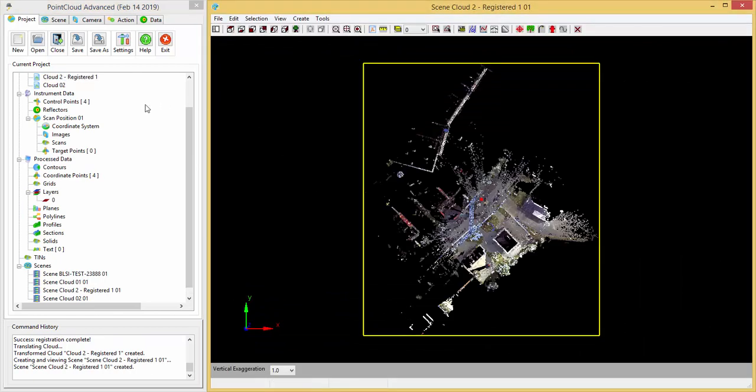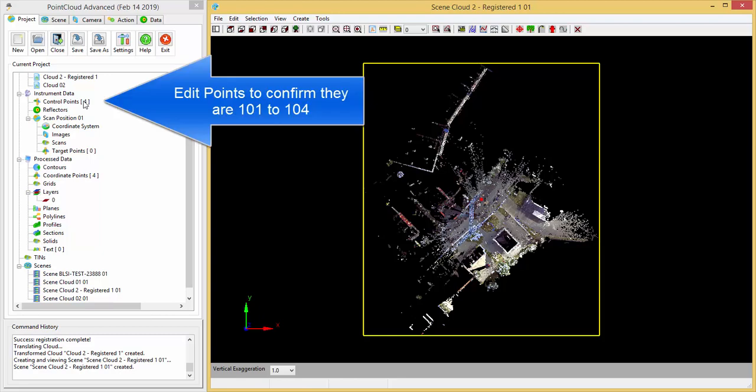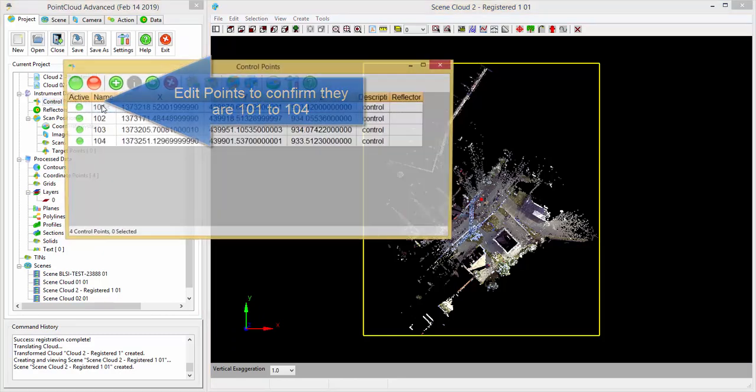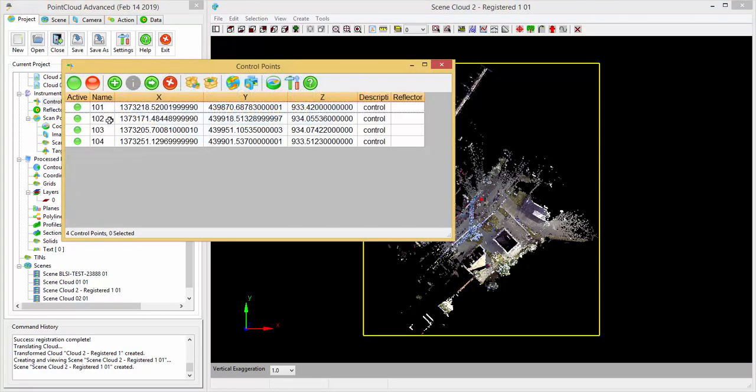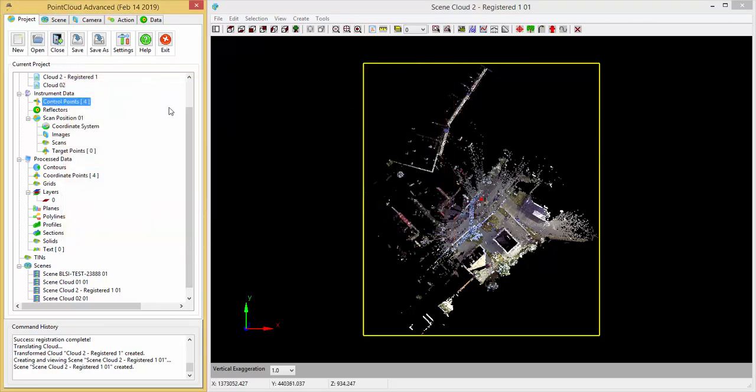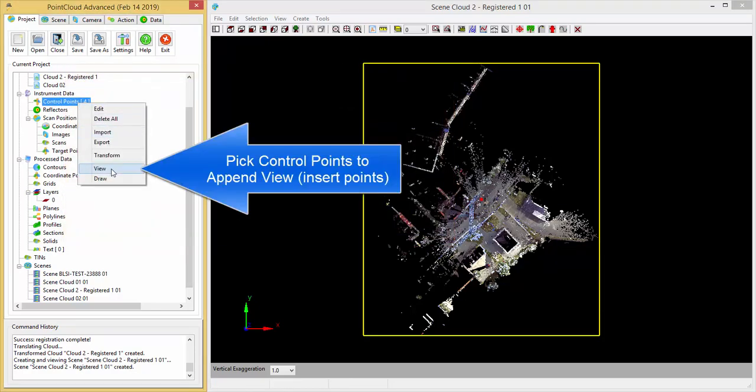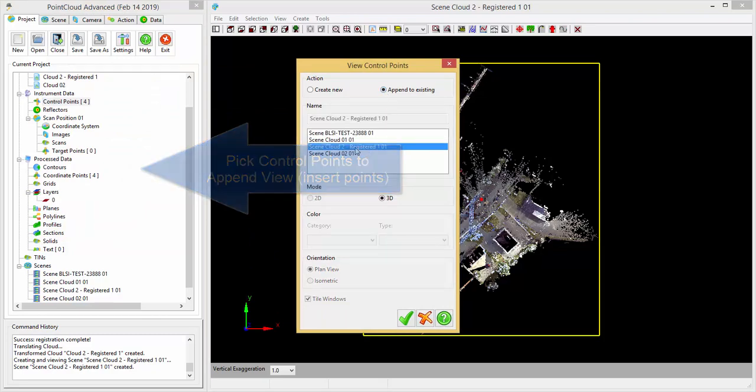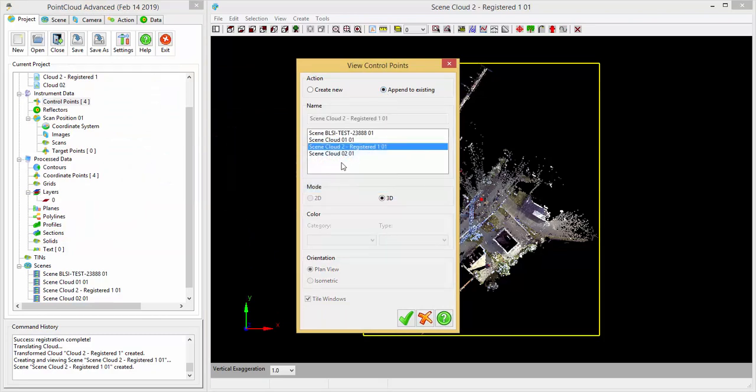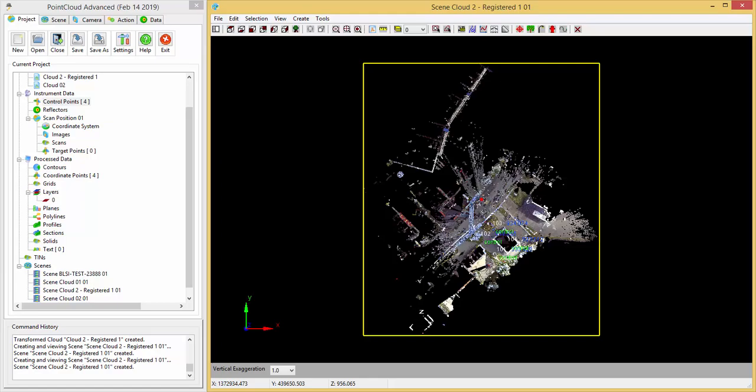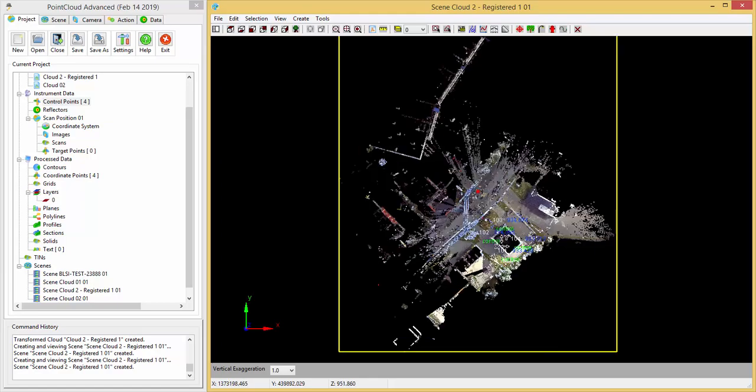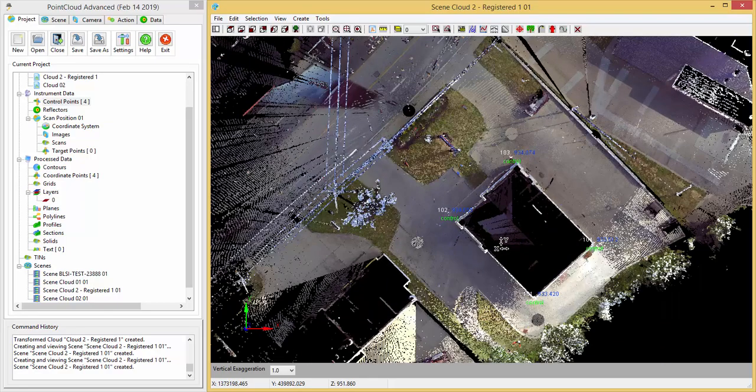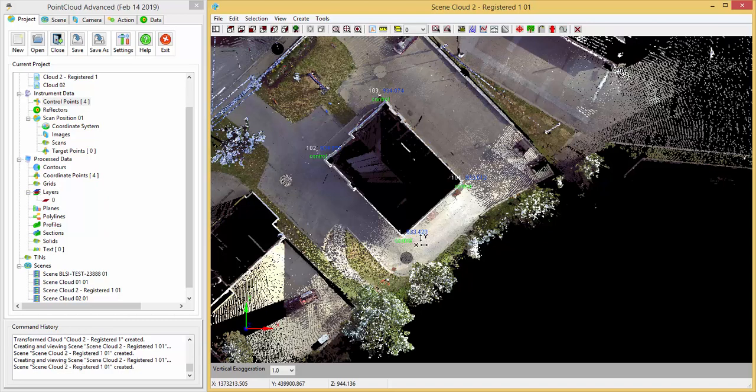And now we want to see, let's go to edit these points, make sure it's 101 to 104, those are the destination points. So if I come up here and I do view, and I pick append, and pick that view to append, pick OK, and there they are, right where they're supposed to be.